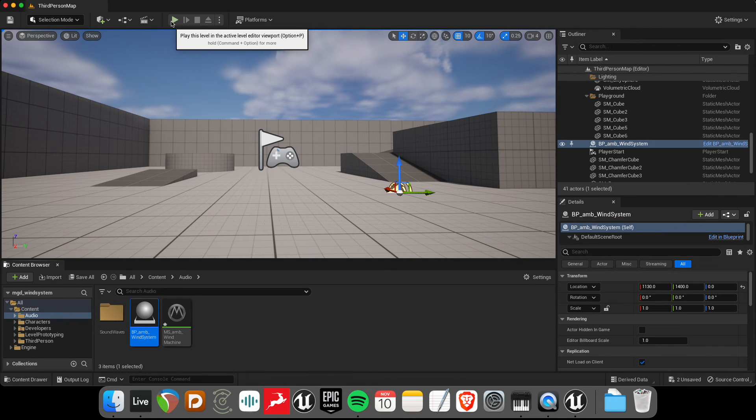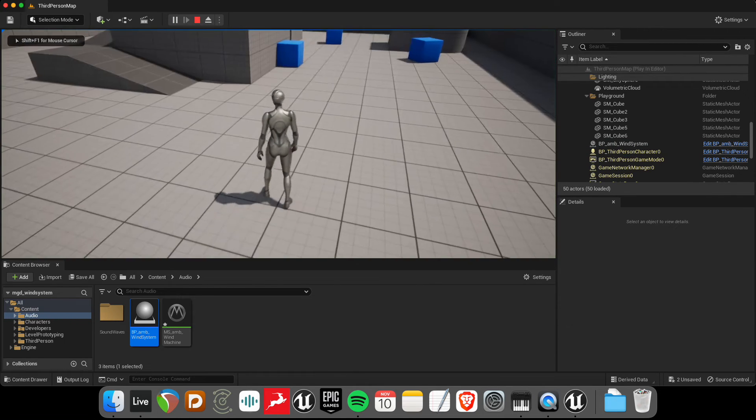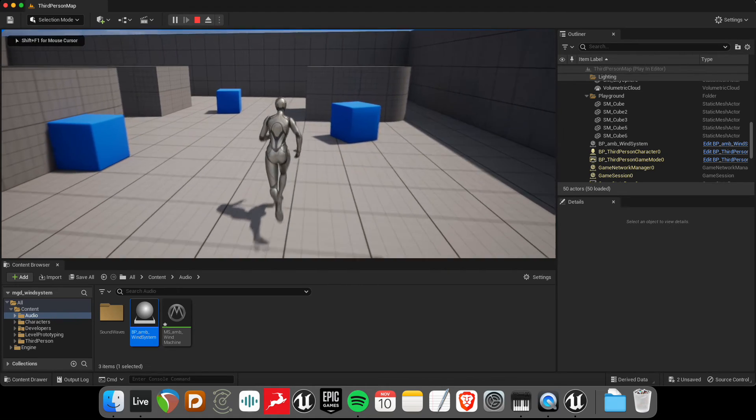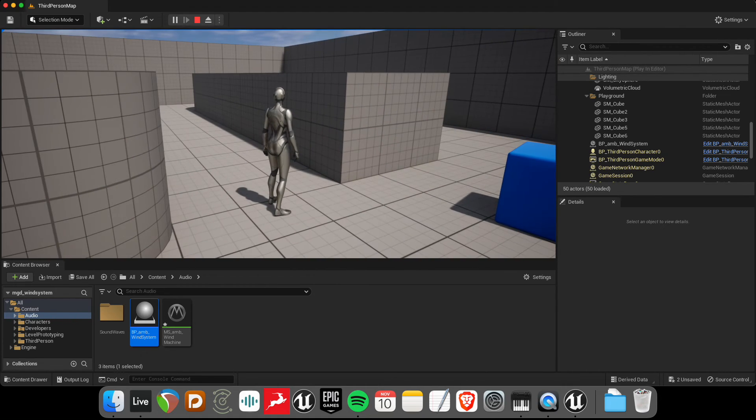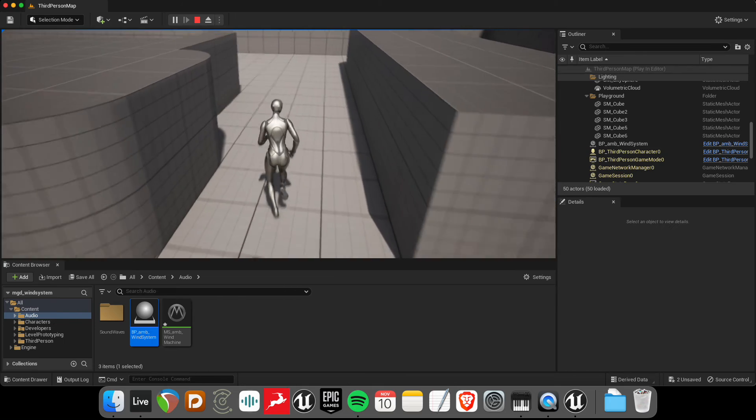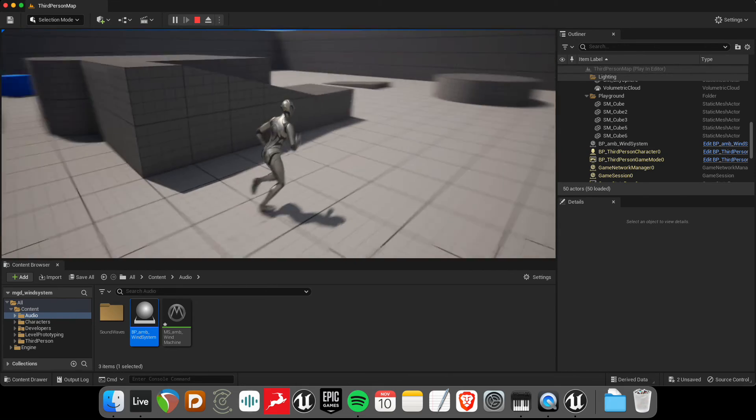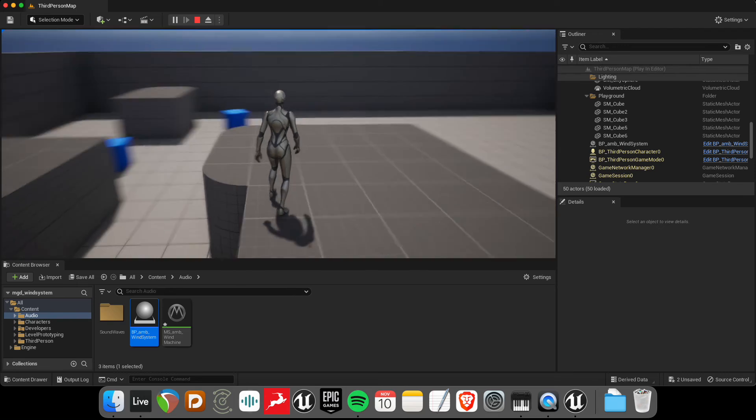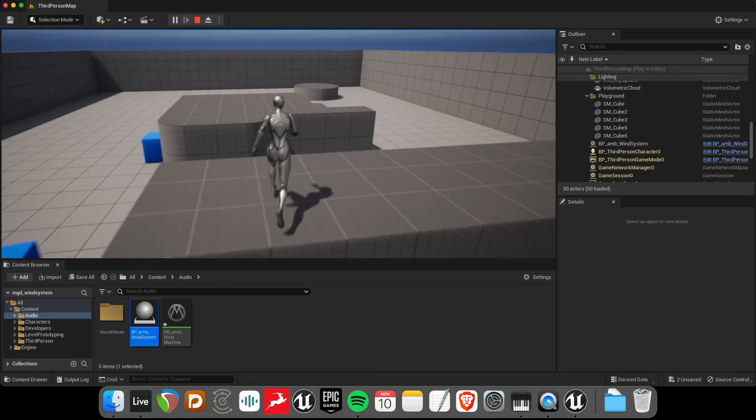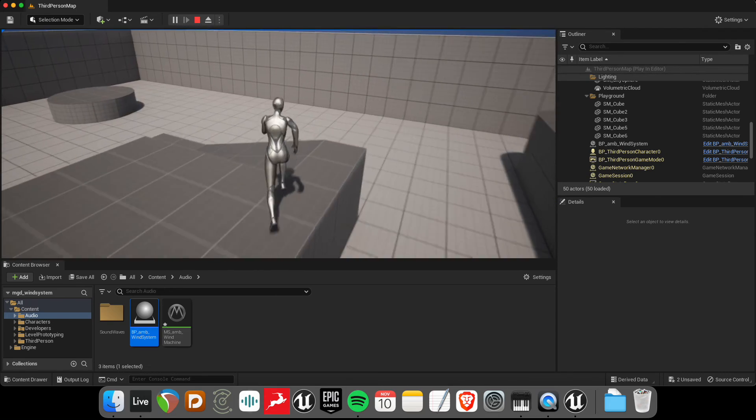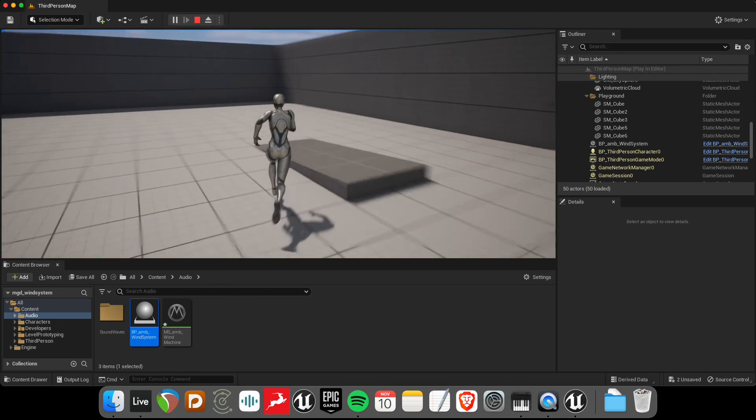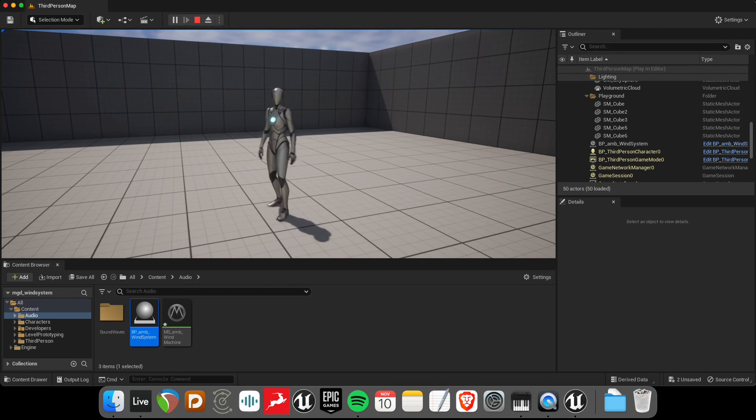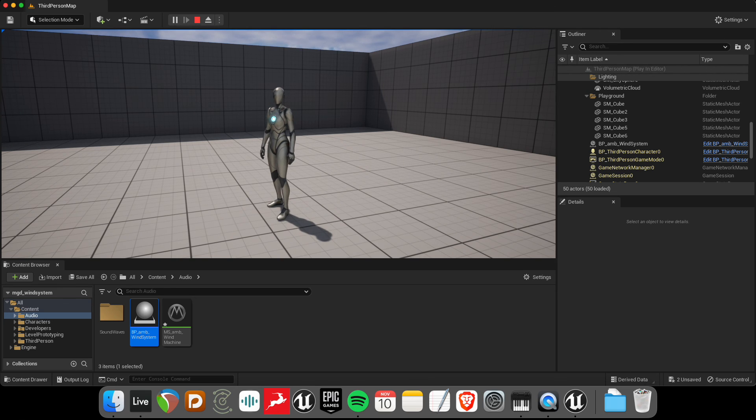I just want this general feeling of the player sort of listening to wind as they're moving through the world. So, the idea here, too, as different things happened or maybe as they run fast, we could increase that frequency of the whistling or, as they change environments, have a snap to a new set of values to create a new sort of ambience for the wind. But for now, it's not so bad. I think we can live with this. So, that's how to make a wind system in Unreal Engine 5's MetaSound. Hope you enjoyed that.